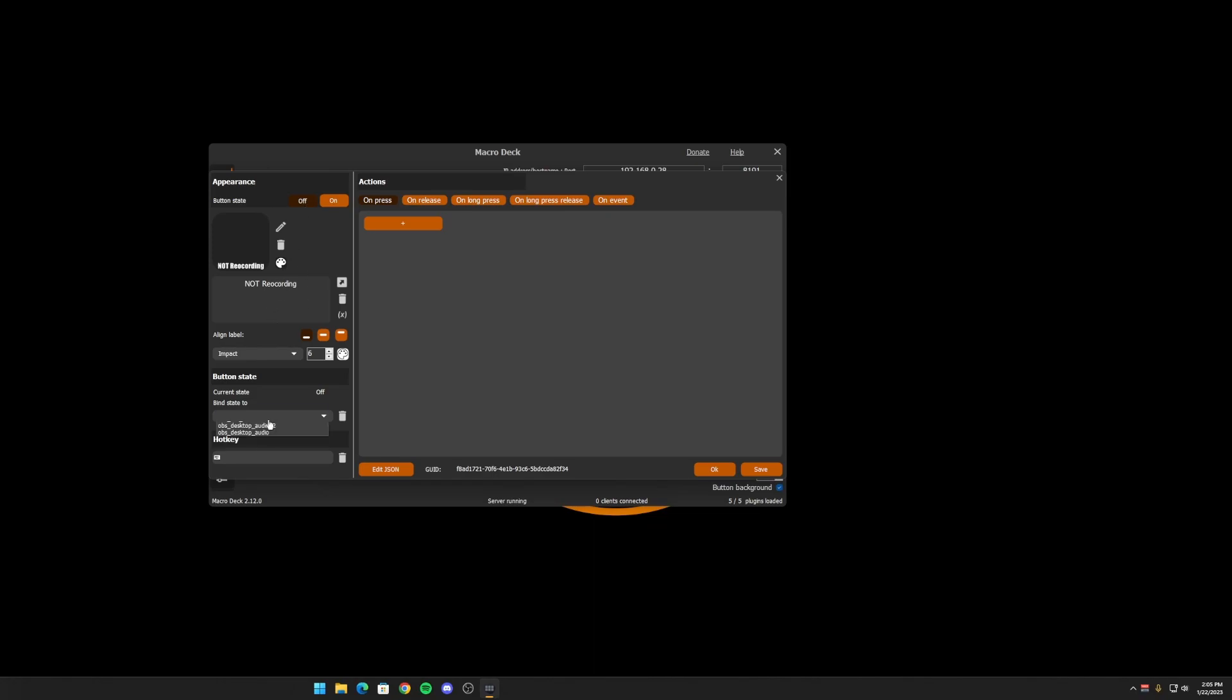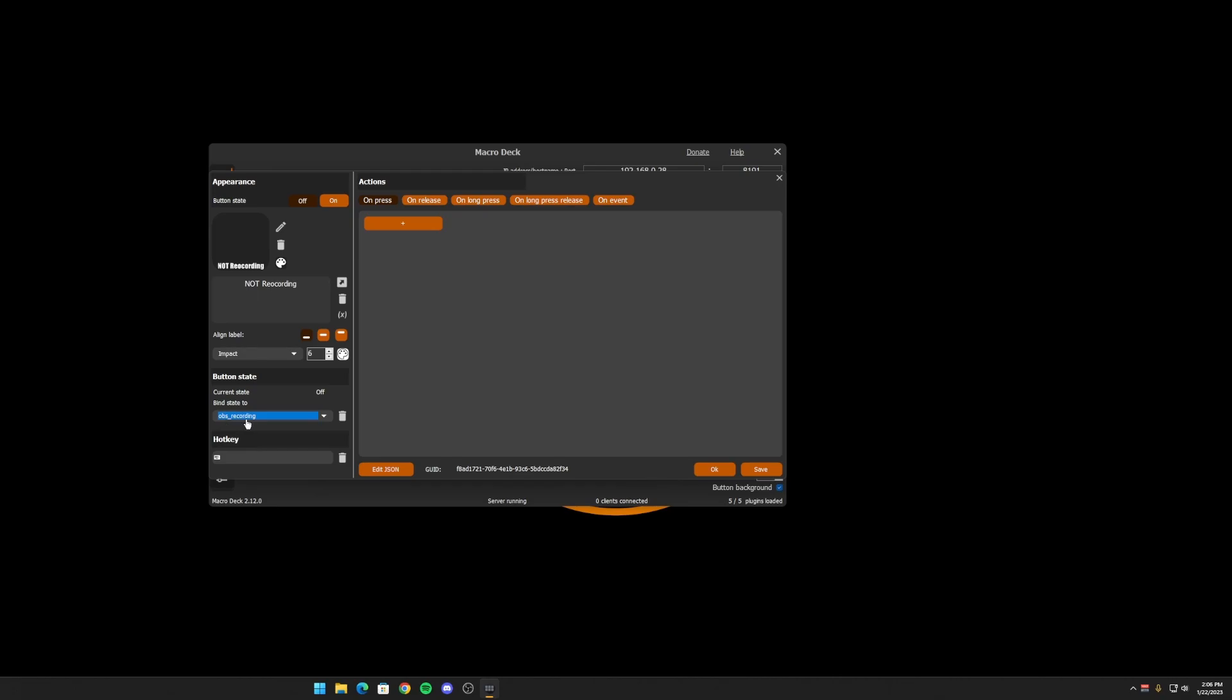So when, if I were to use the OBS recording variable here, that's a true, true or false variable. While I'm recording in OBS, it will use the on state and show recording. If I am not recording, it will then switch to the off state automatically.